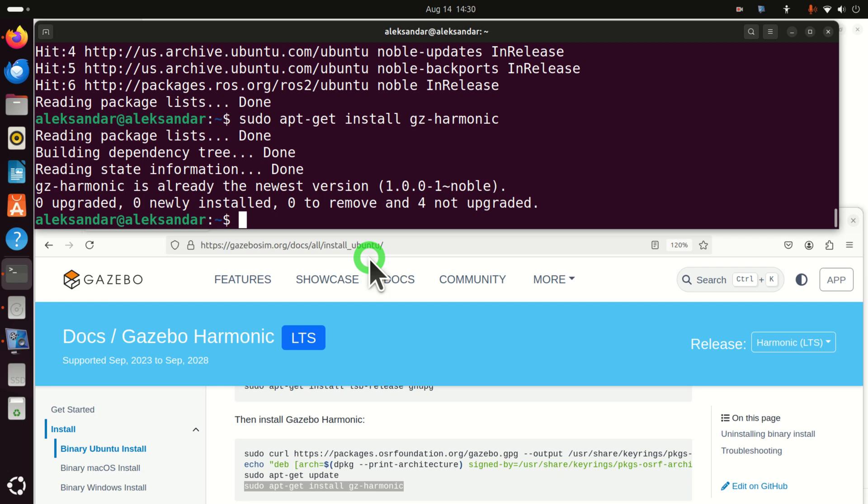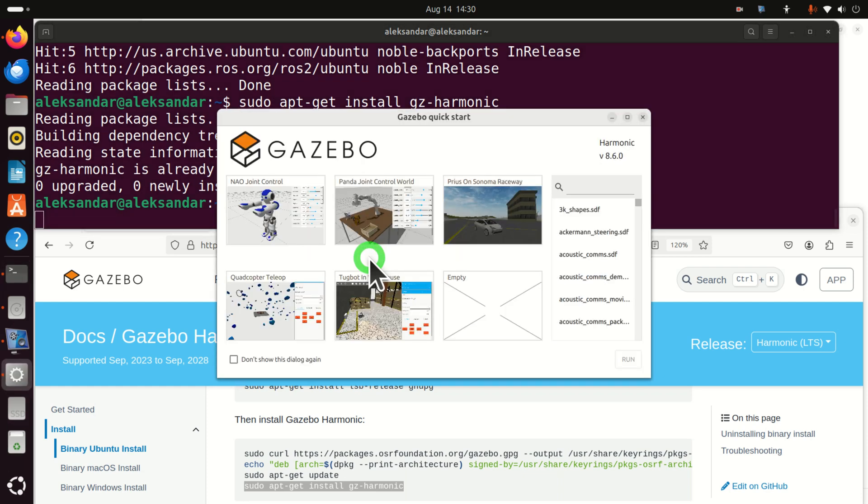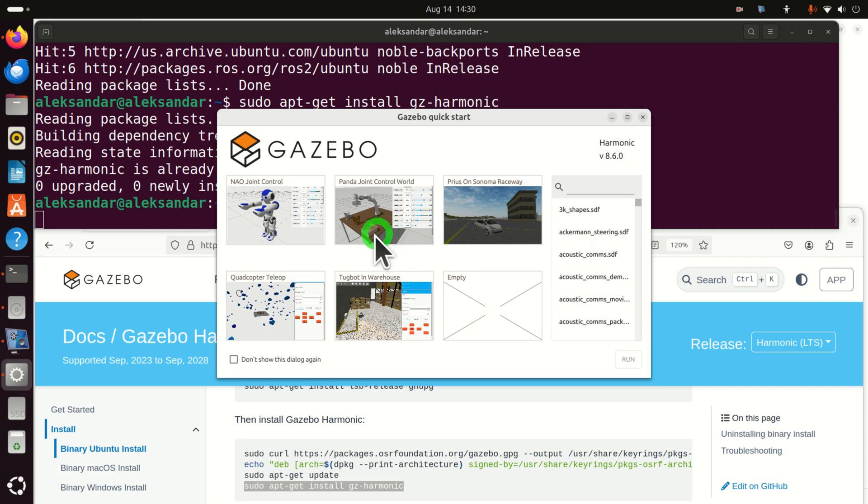Good. So, after this, we can run the simulation. To run the Gazebo simulation graphics user interface, you simply need to type GZ and SIM. GZ is an abbreviation for Gazebo. And let's run it. And here it is. You'll see this window over here.